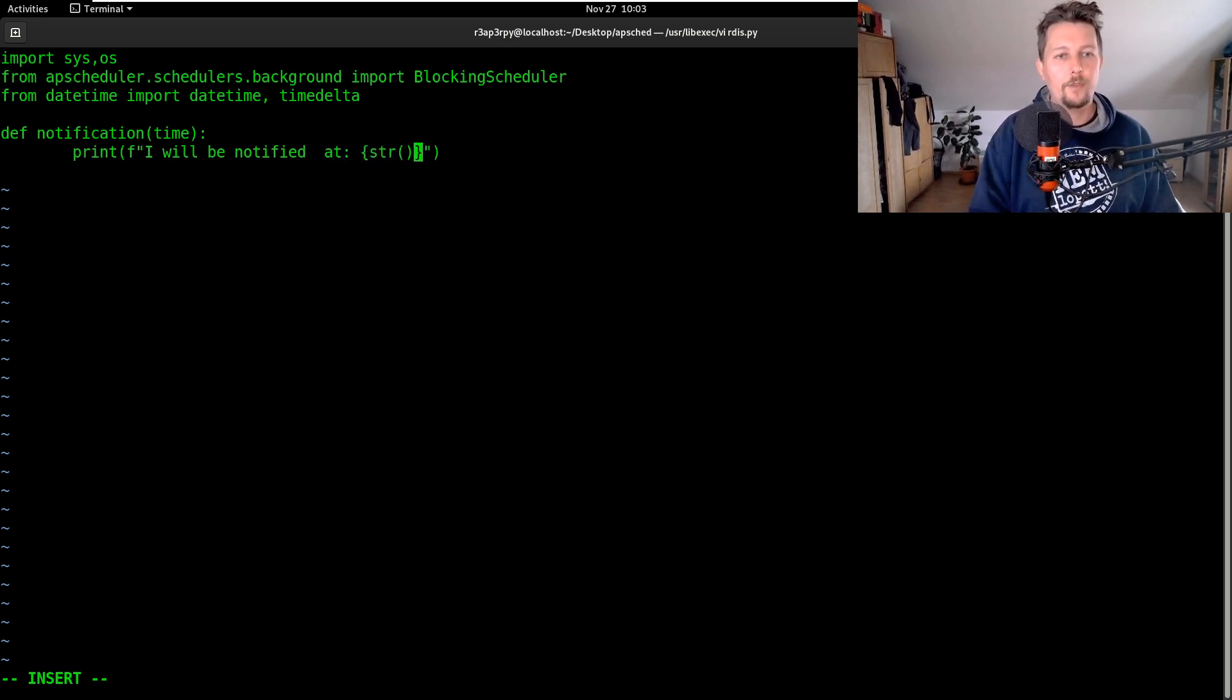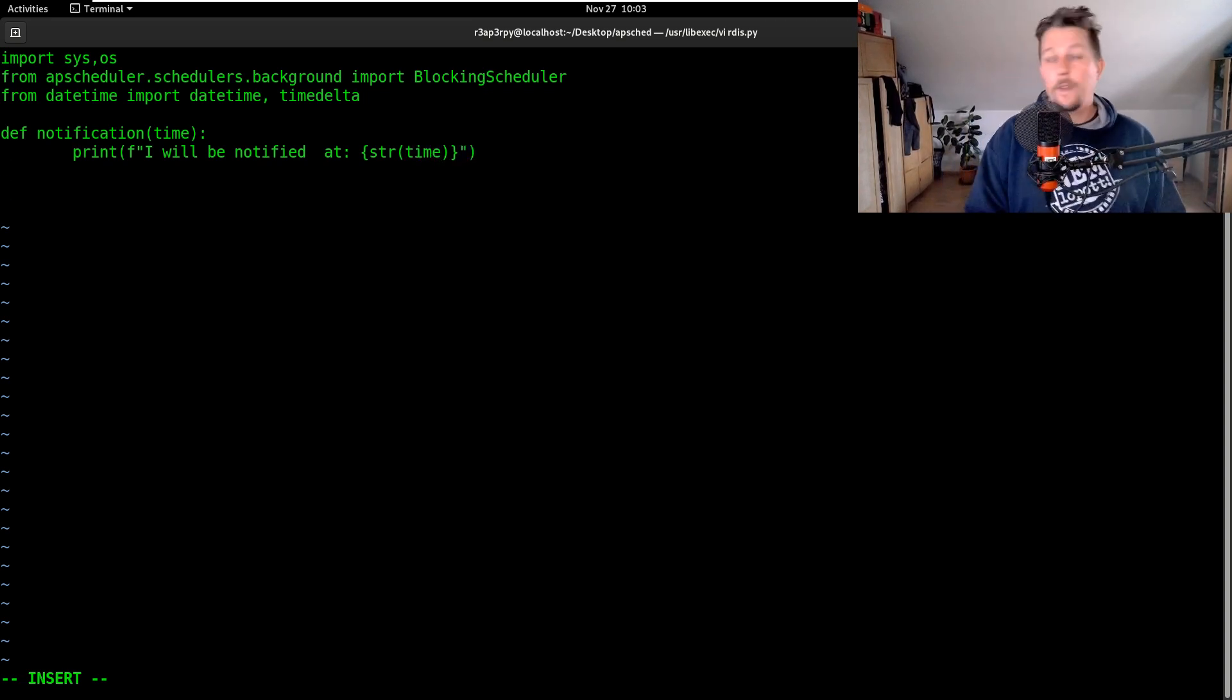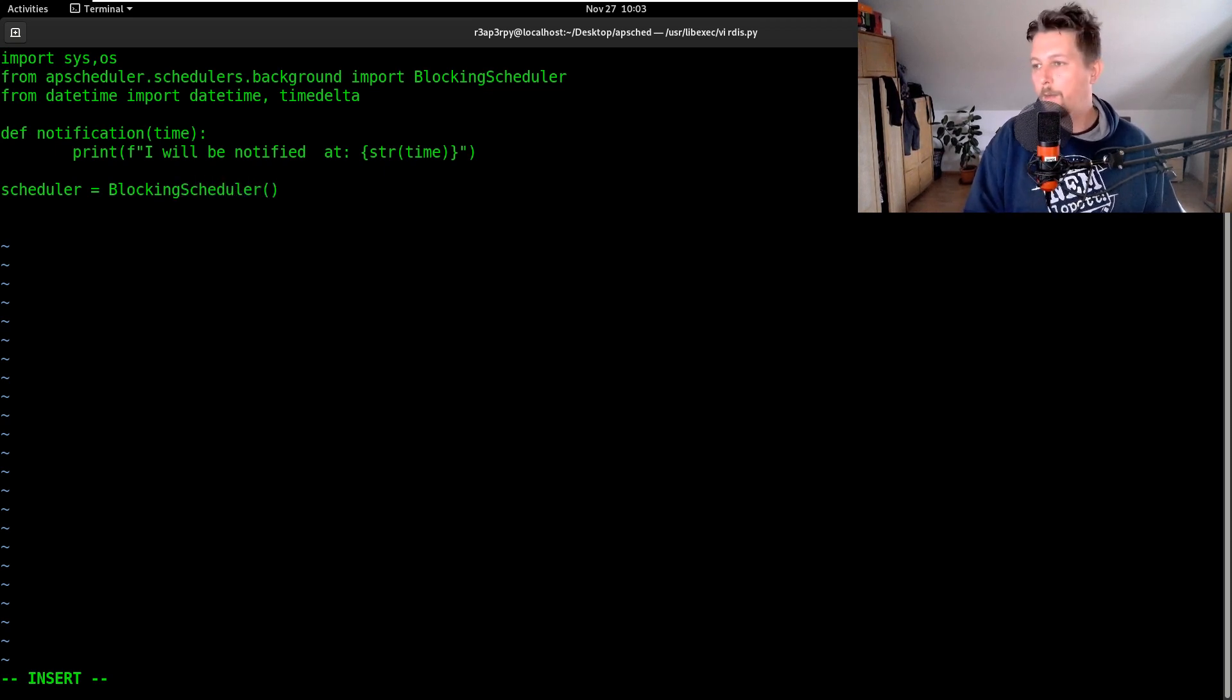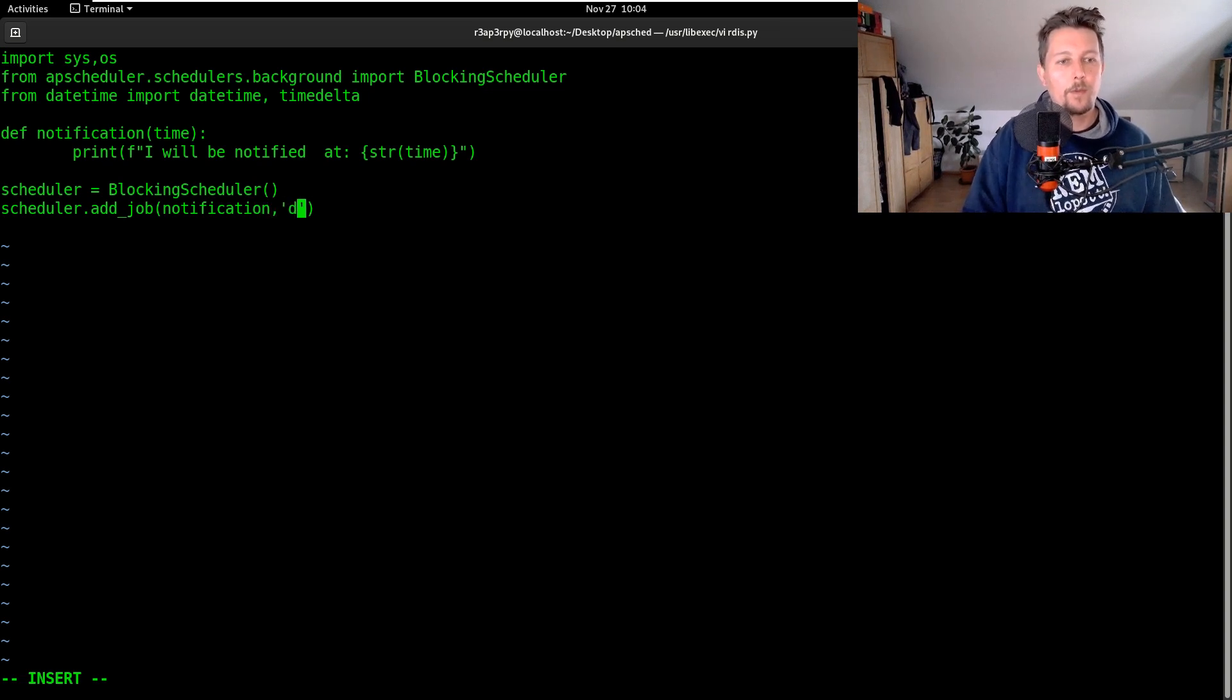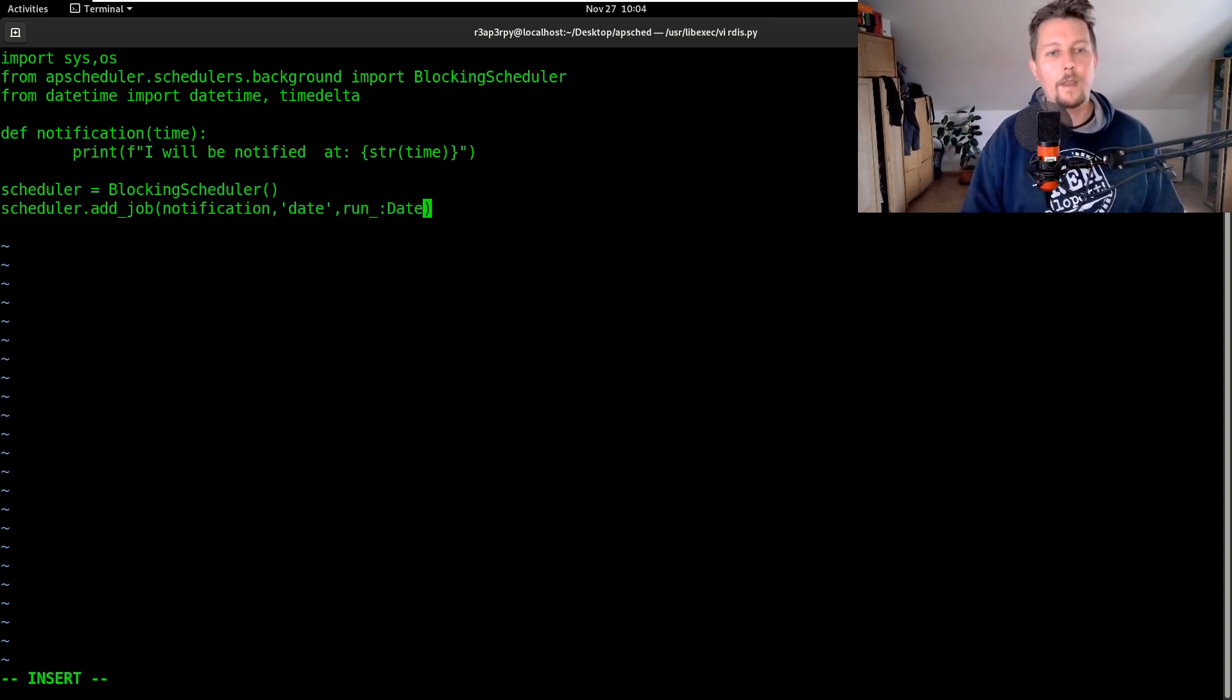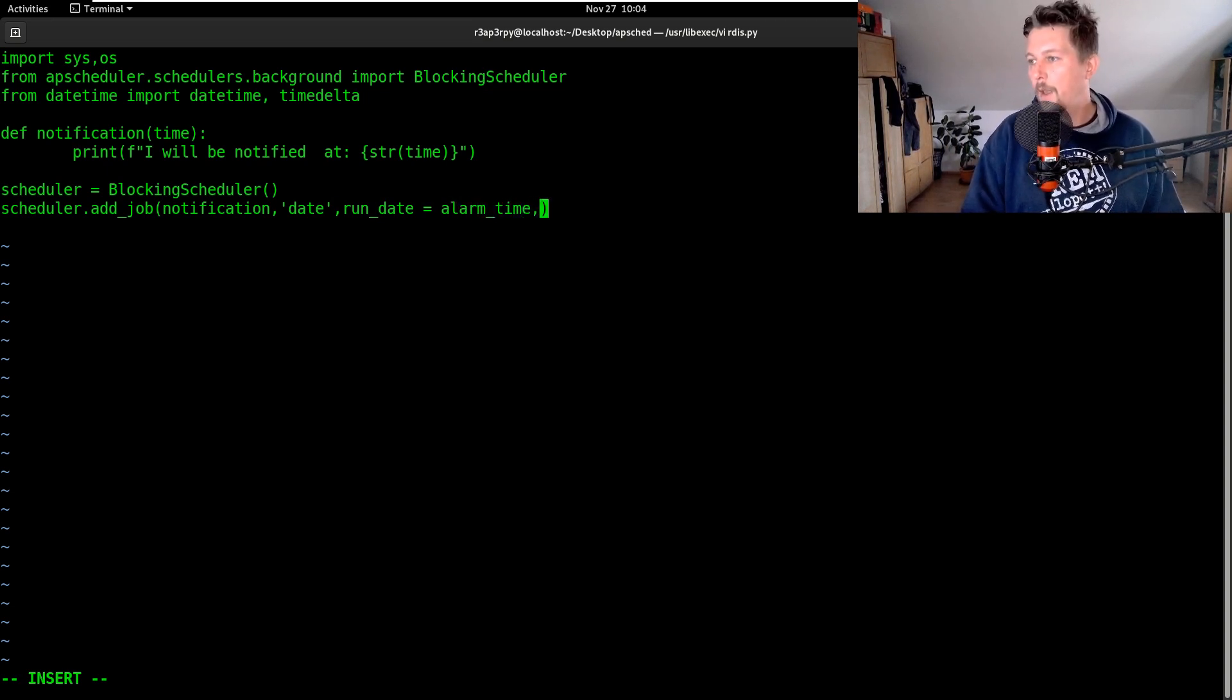Then we can create our scheduler which is going to be a BlockingScheduler. We can use scheduler.add_job and say that notification is the job we want. We use the date-based scheduler and the run_date is going to be the alarm_time.